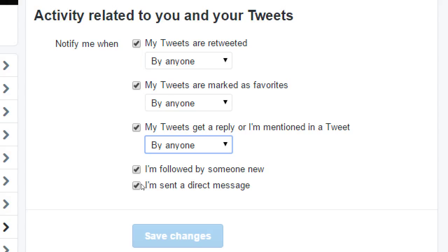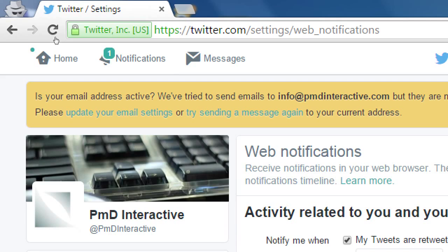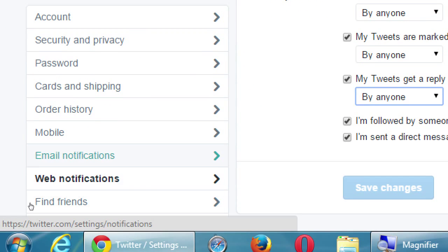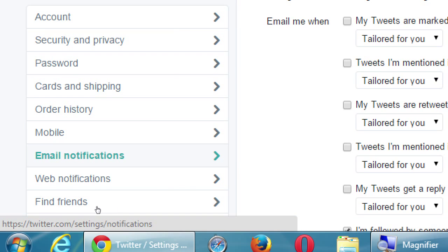I want to know when I'm followed by someone new, when I get a direct message from a client, when there's a reply to a tweet I'm mentioned in. I want to know all of this in the notification screen. That's one screen to change. Let's go then to the other option: email notifications.